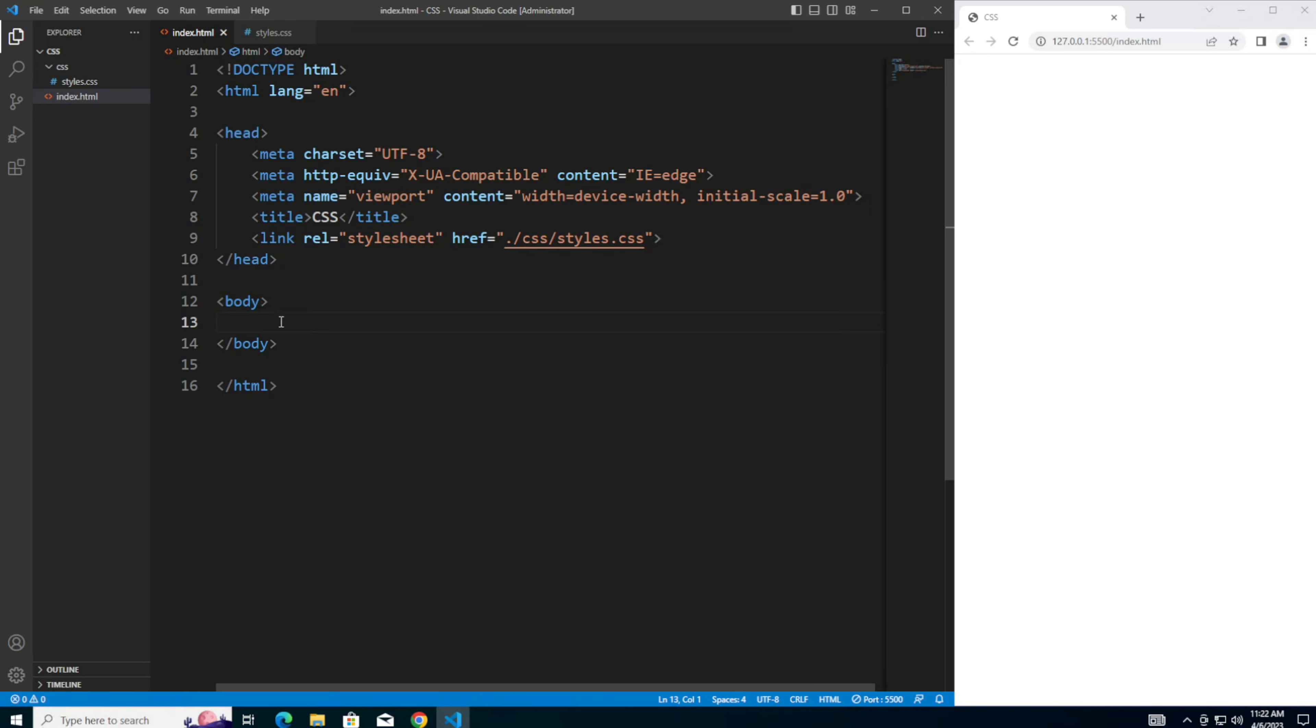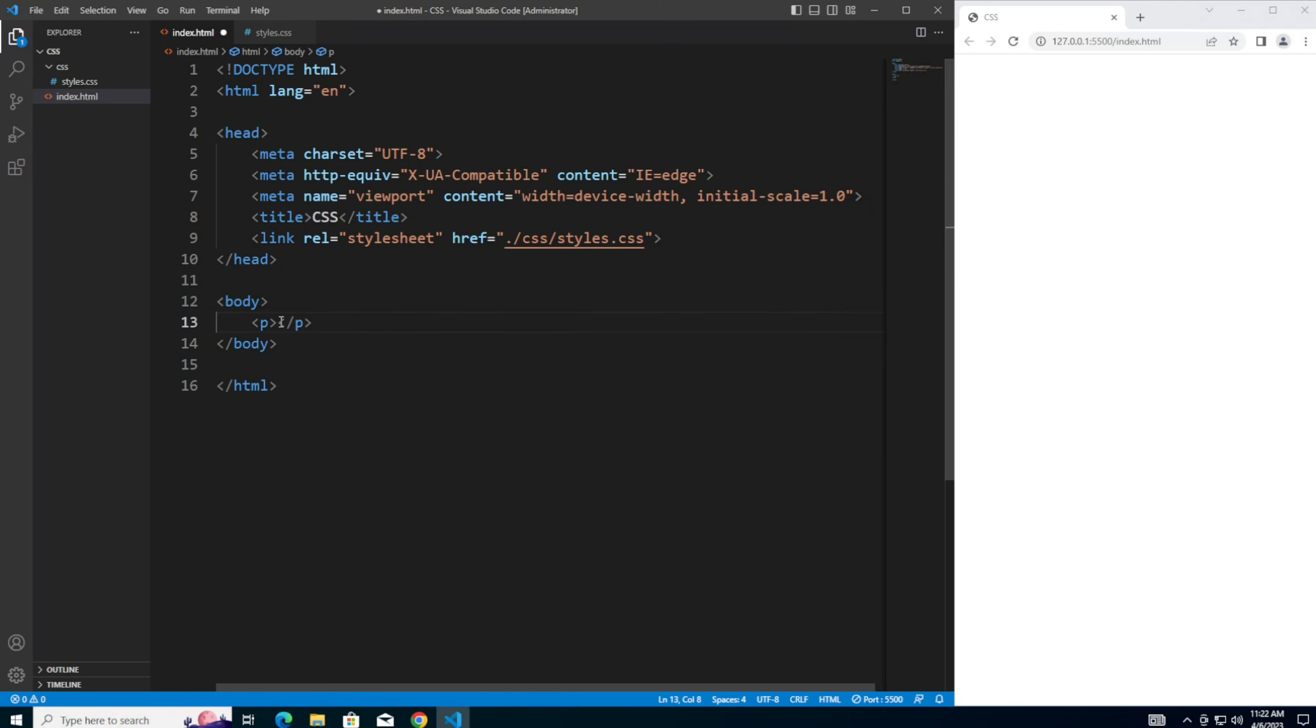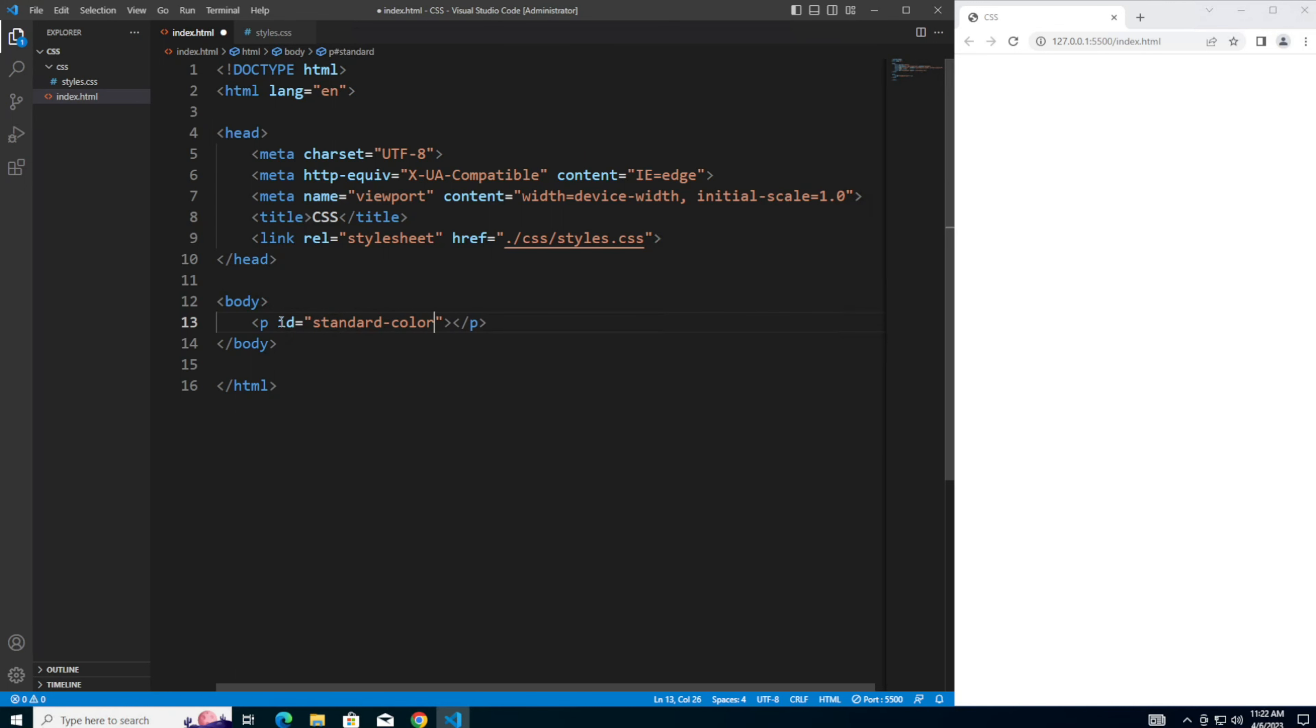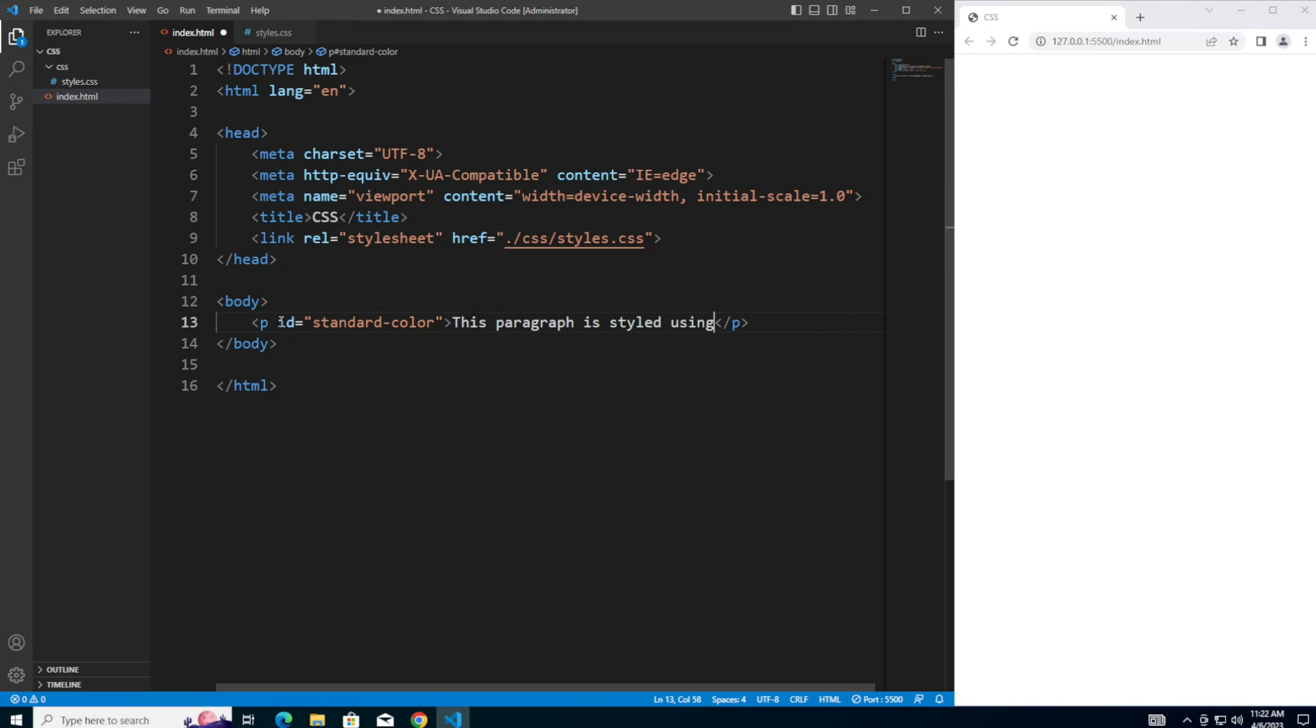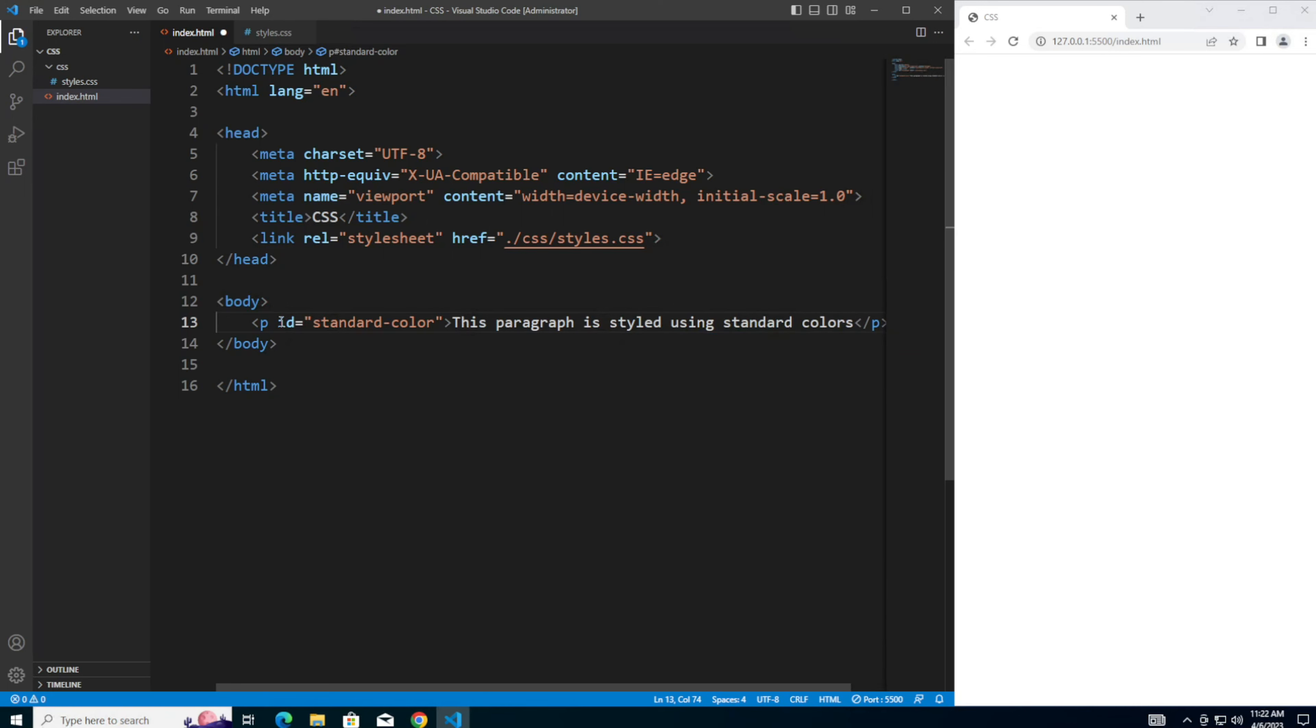After that, let's add five paragraphs, giving them each a different ID. I'm going to style the first paragraph using standard colors. So let's give it an ID of standard color. And also say, this paragraph is styled using standard colors.